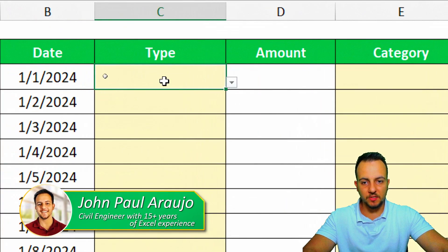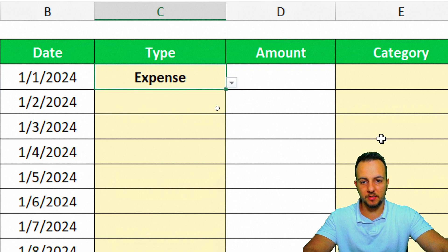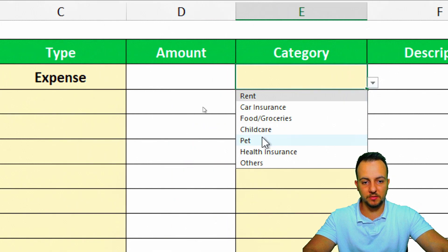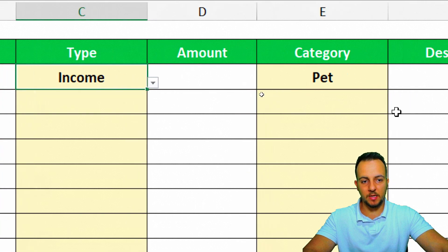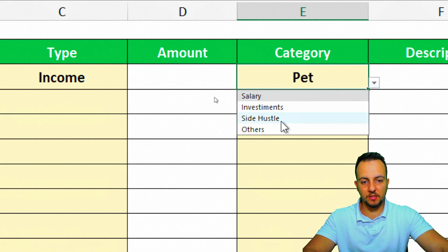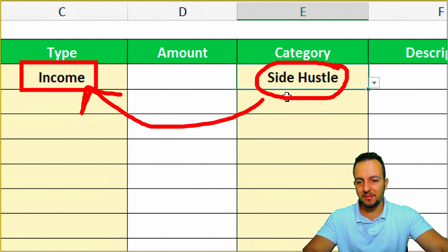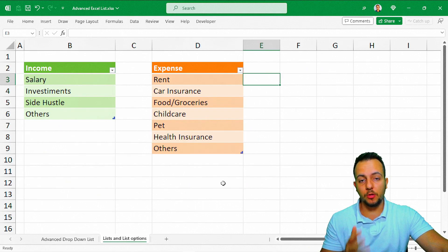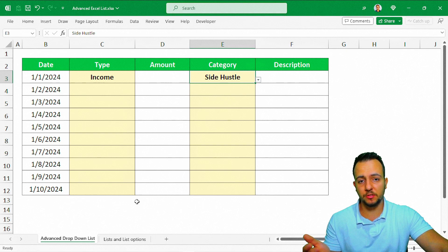This tutorial covers how to create a dependent drop-down list in Excel. In the Type column, you can select either Income or Expense. When Expense is selected, the Category list changes to show expense-related options like rent. When switched to Income, the list shows salary, investment, side hustle, and so on. You can create as many lists as you need by following these steps.